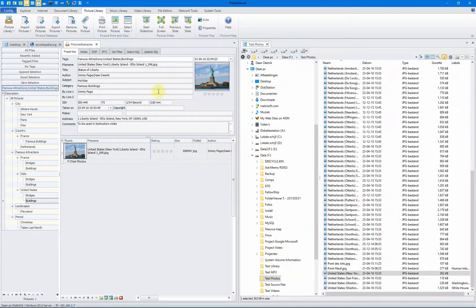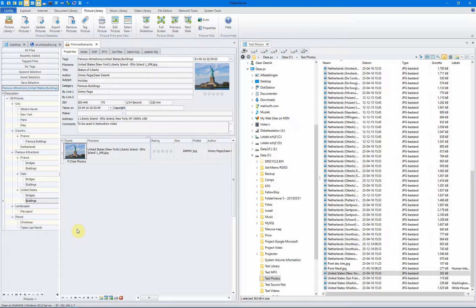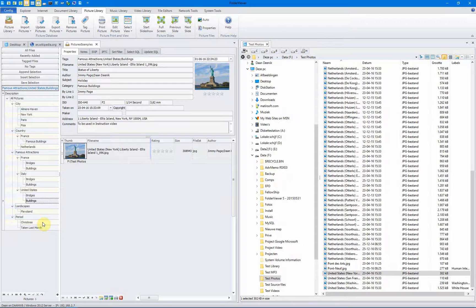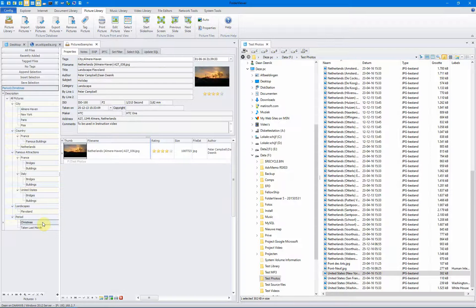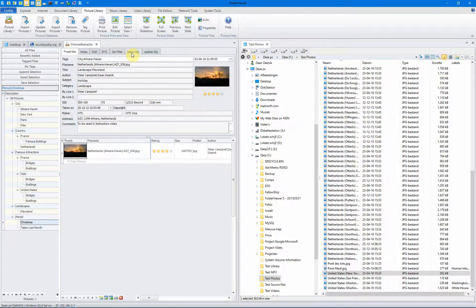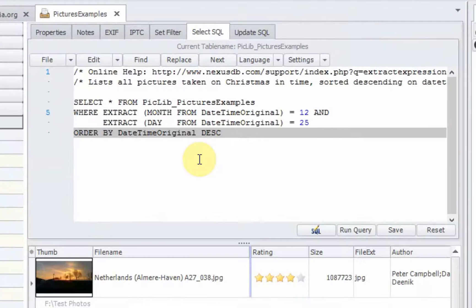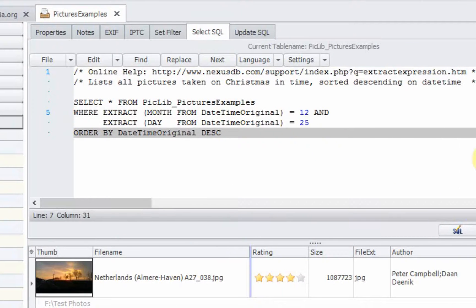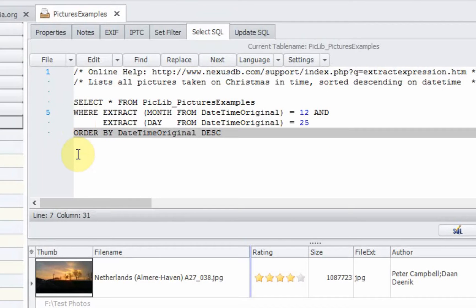To wrap this instruction video up, we have a final, more advanced use of the database. For instance, if you want to query certain periods, make a list of all the pictures taken on Christmas. We have an SQL query made specially. We use the online help file of the Nexus database and we made the query ourselves. We'll explain step by step.